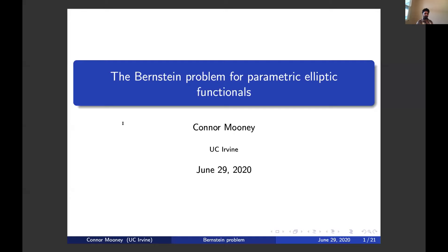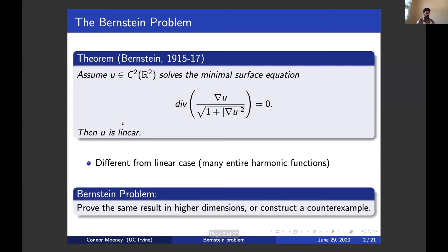Today I'll discuss the so-called Bernstein problem. I chose this topic because it's a very central problem in the development of geometric analysis over the last century or so. To begin, I'd like to recall what Bernstein's beautiful theorem is. Around 1915, Bernstein showed that if you have a smooth solution to the minimal surface equation in all of R2 — this divergence form elliptic equation — then the solution has to be a linear function. So its graph is a plane in R3.